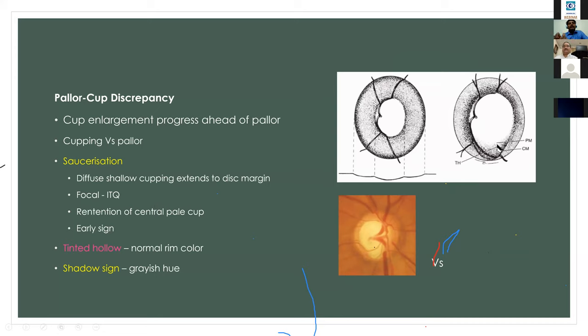Saucerization refers to diffuse shallow cupping extending to the disc margin; it most commonly occurs in the inferotemporal quadrant and is an early sign. The tinted hollow has a normal rim color.